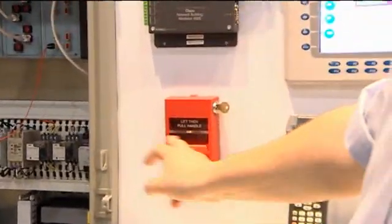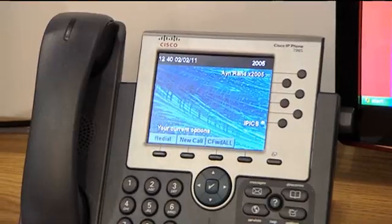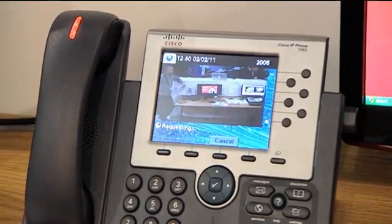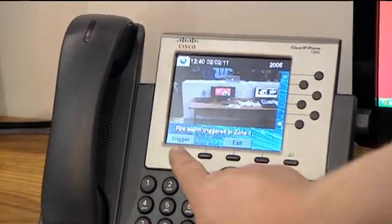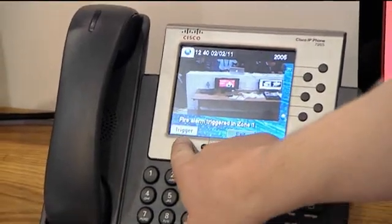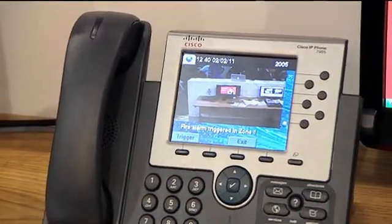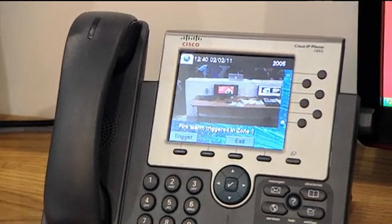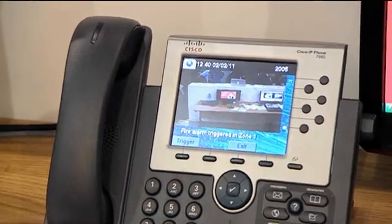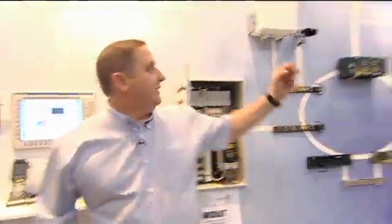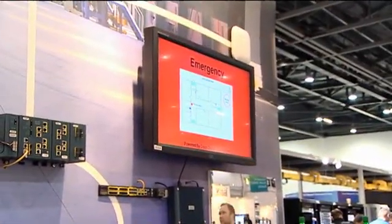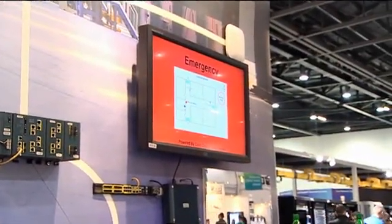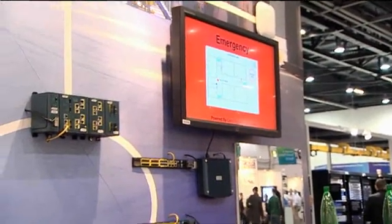We put in the fire alarm. An alert appears on this particular phone here and also on the operational desk behind you. At the same time we can trigger the incident itself, and you can see up on this digital signage the emergency evacuation procedure has been triggered and the exits you're going to use.